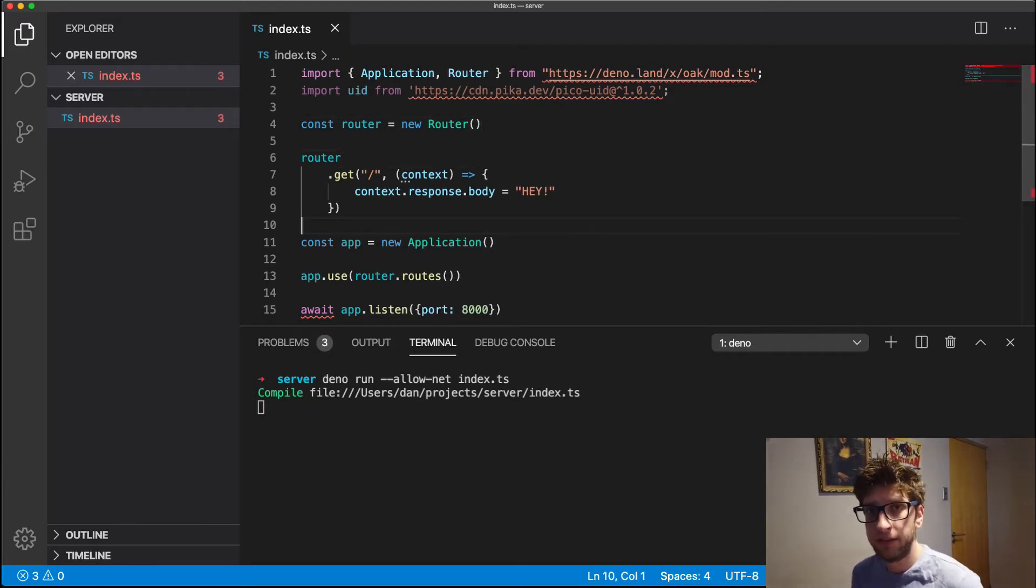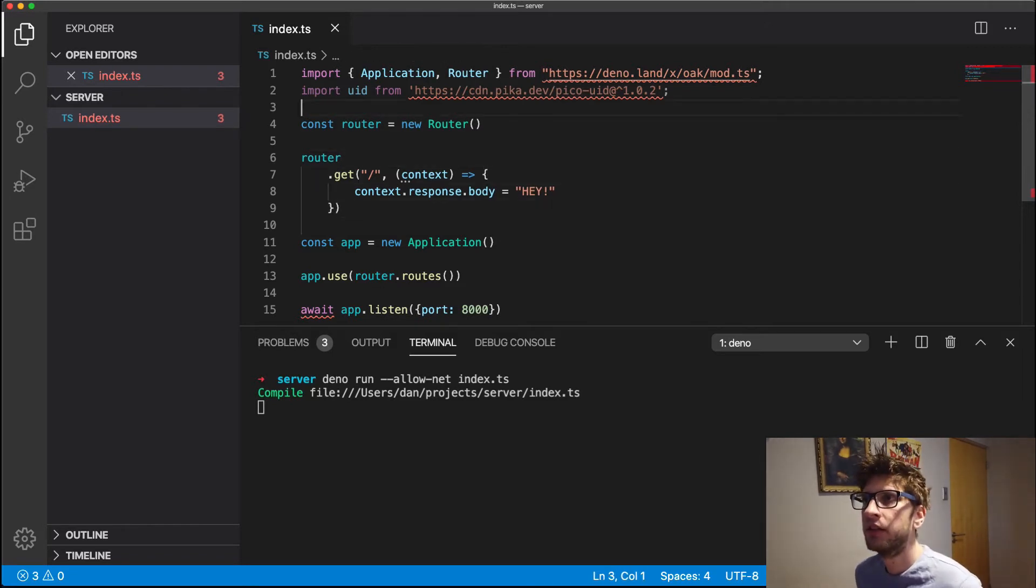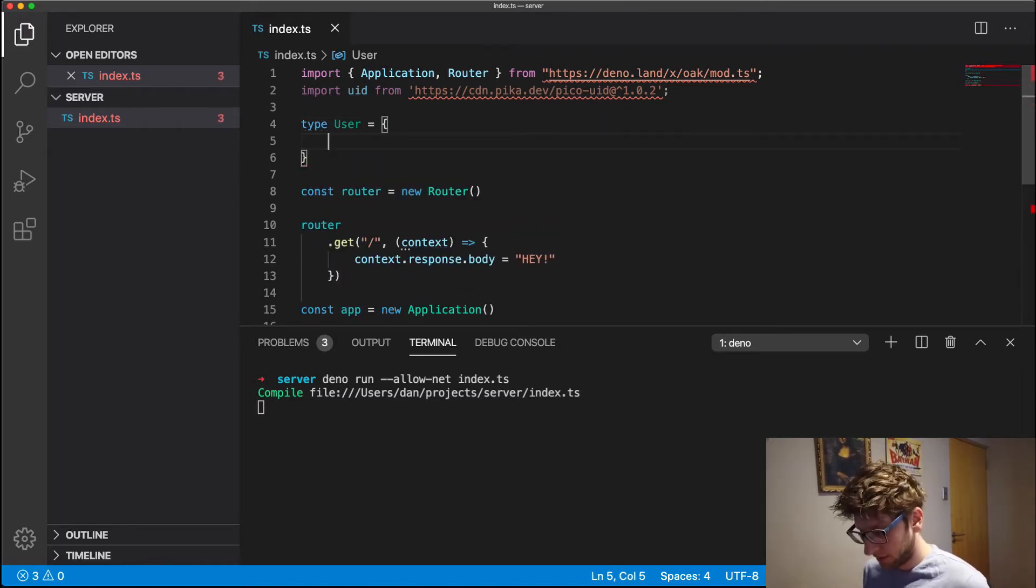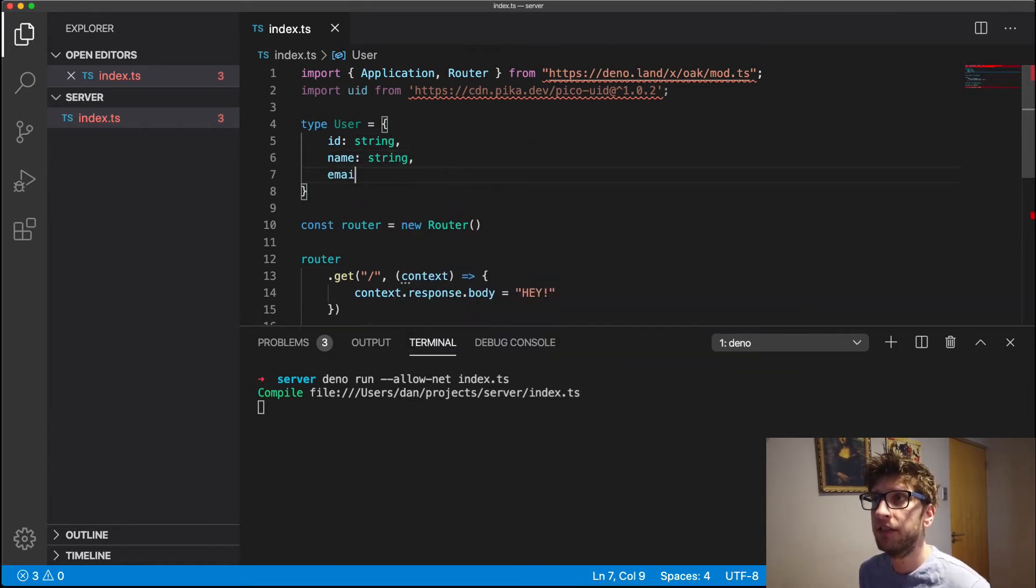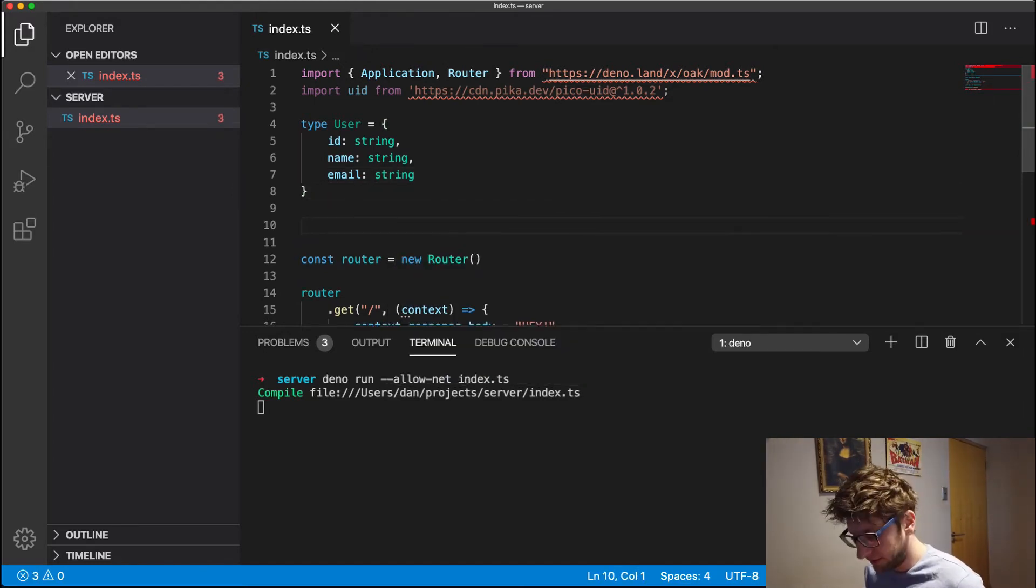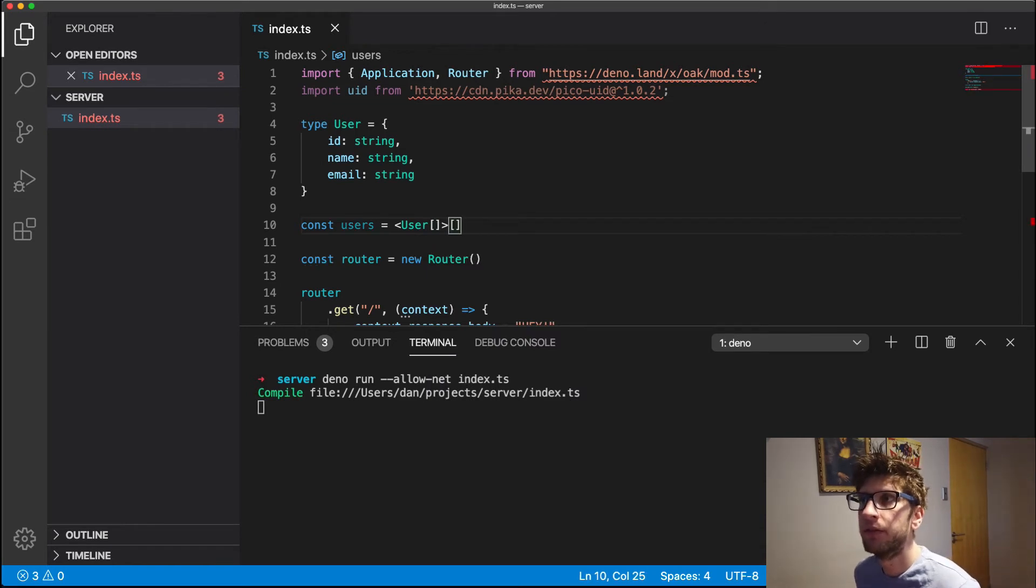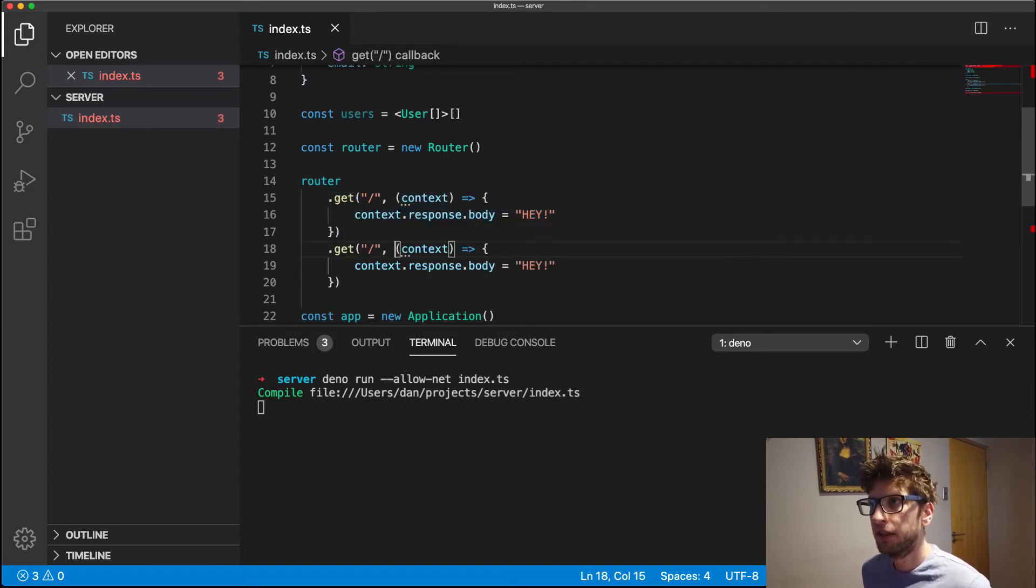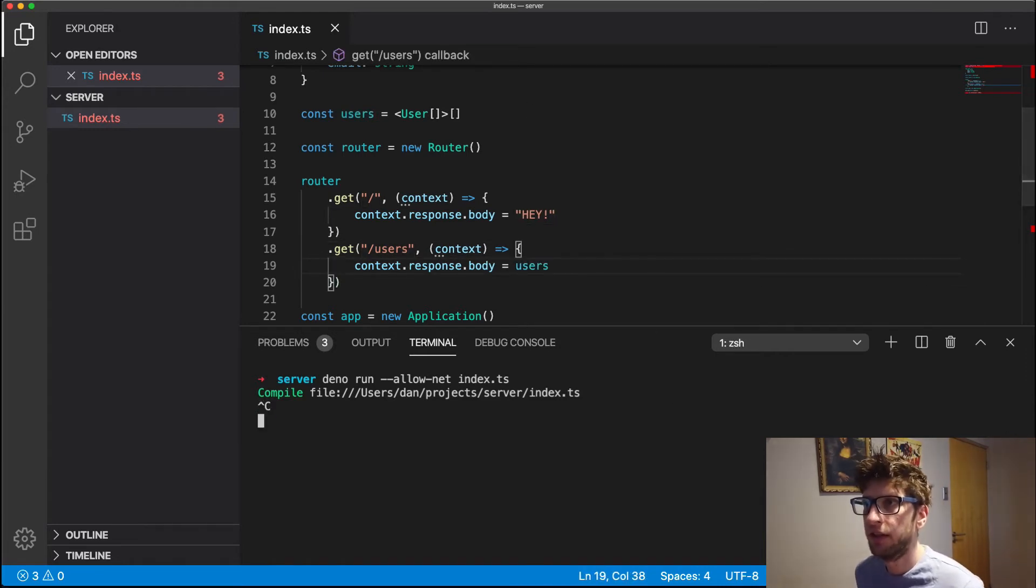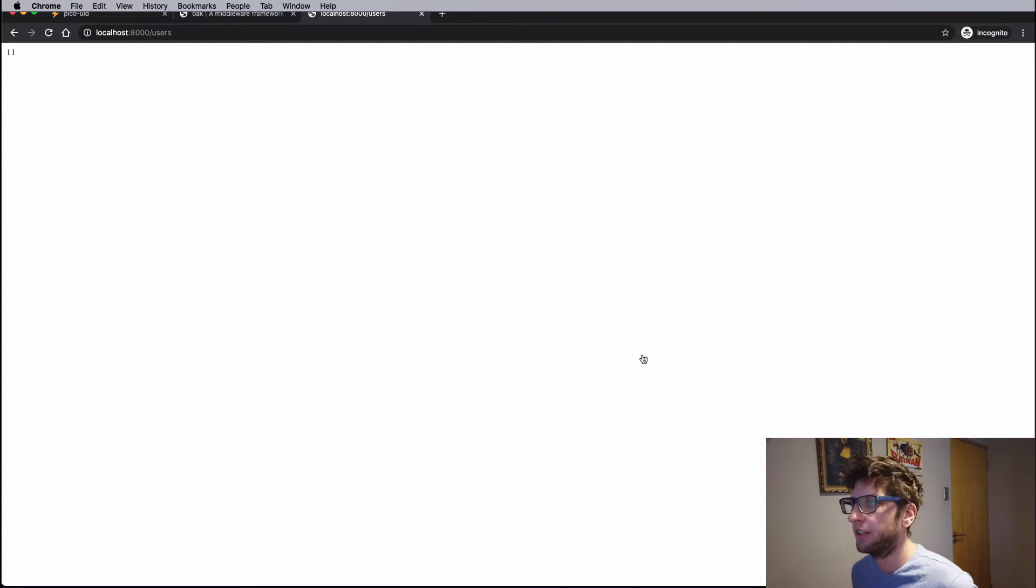So let's create a users array, and we'll return that users array when someone goes to forward slash users. So let's create a type of user. We'll have an ID, a name, and an email address. And this is TypeScript, so users will return those users, recompile, and we should just get a blank array. Perfect.